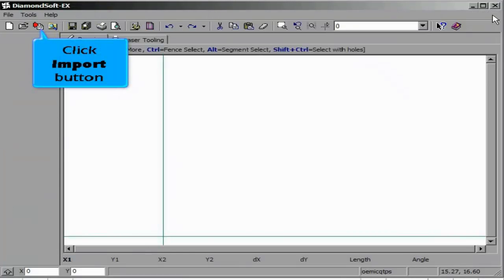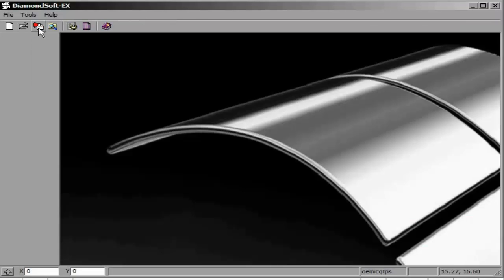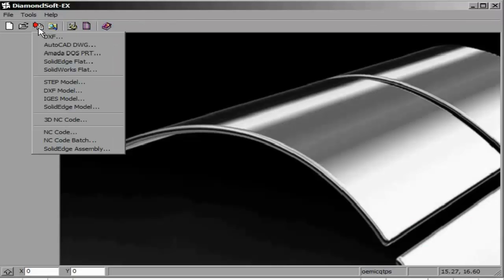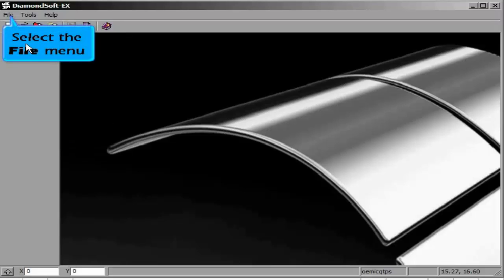There are two options for bringing in CAD into DiamondSoft. One is to create the part using a 2D CAD package or using the Import button.